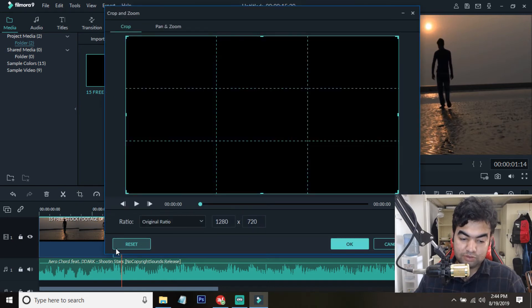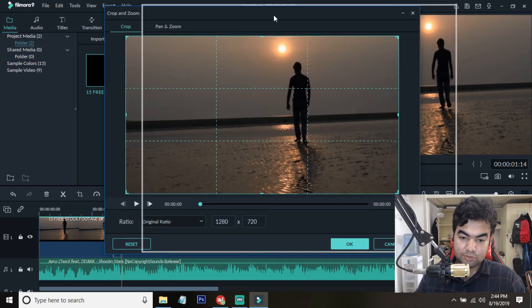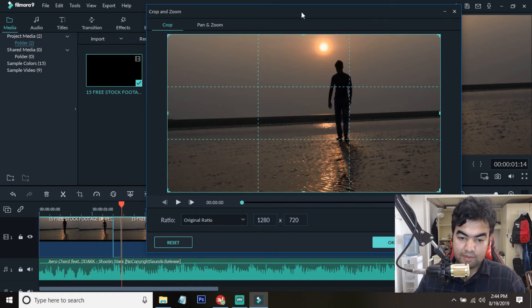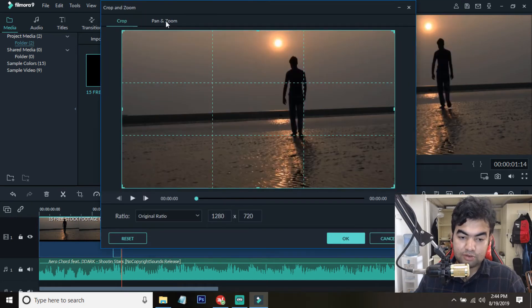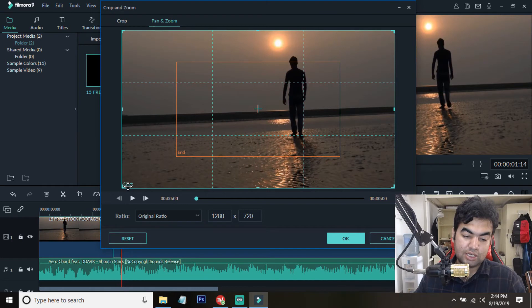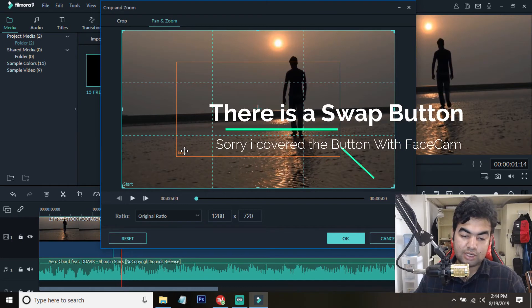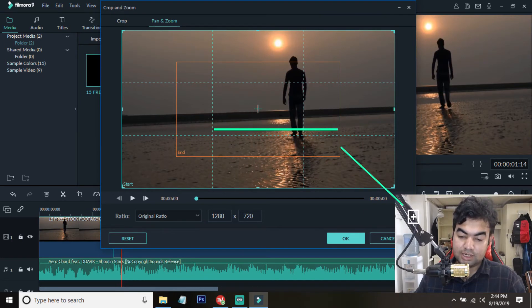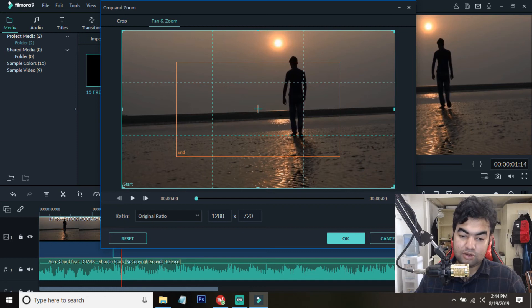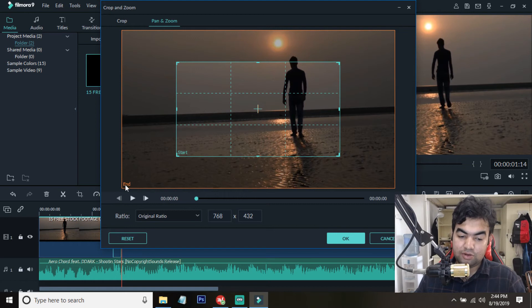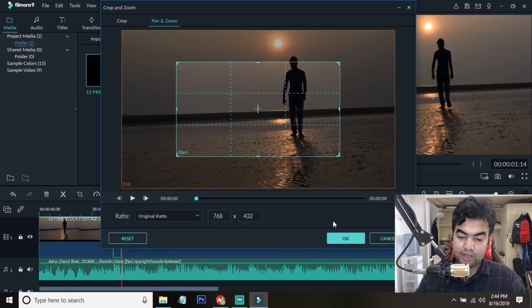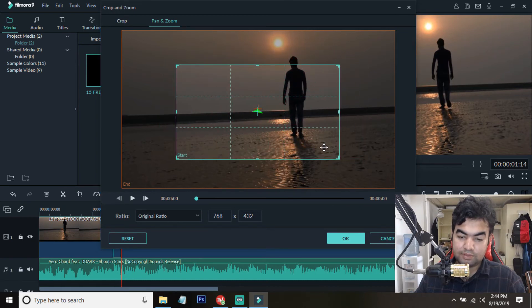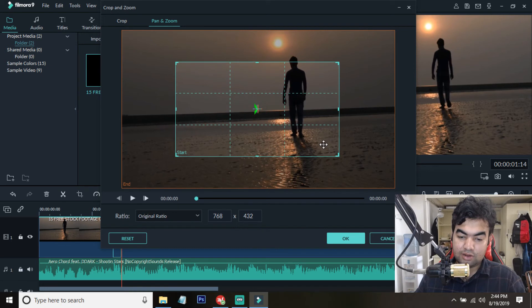You need to select the small part of the video, don't select the big part. After selecting you need to go to the pan and zoom. You can see the start screen is here and end screen is here. If we click here we can swap the screen easily. We do not need to make many changes. I just click here and you can see the start will be here and end will be here. Like it will be played, you can see this will be so played. Now I press OK.